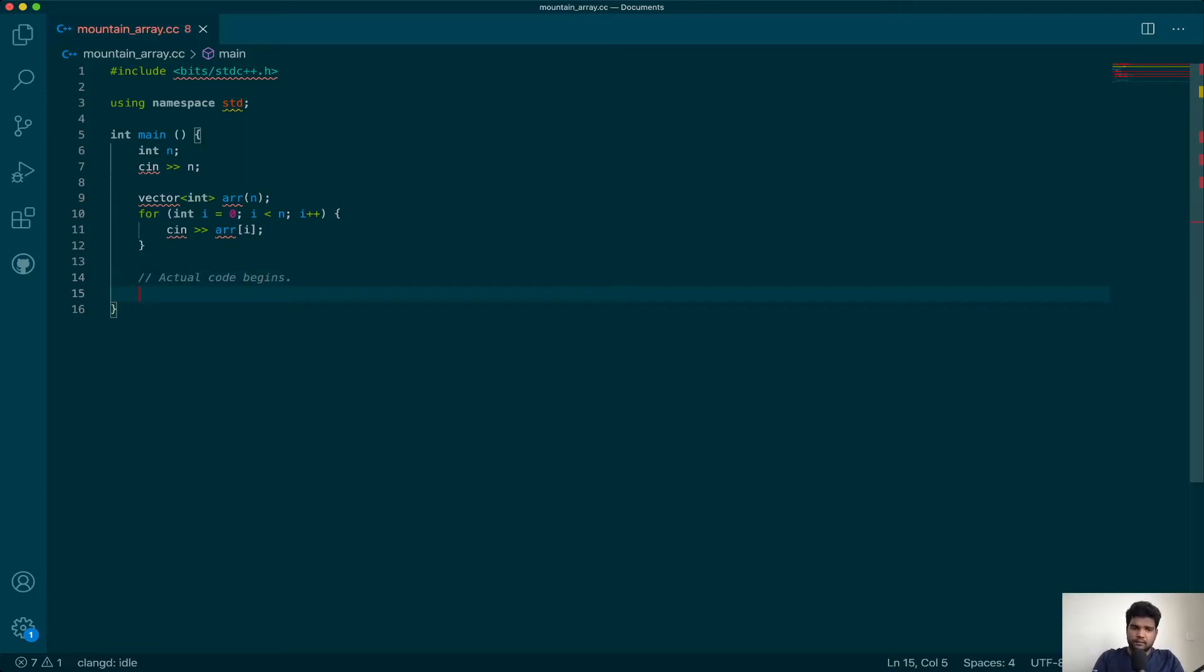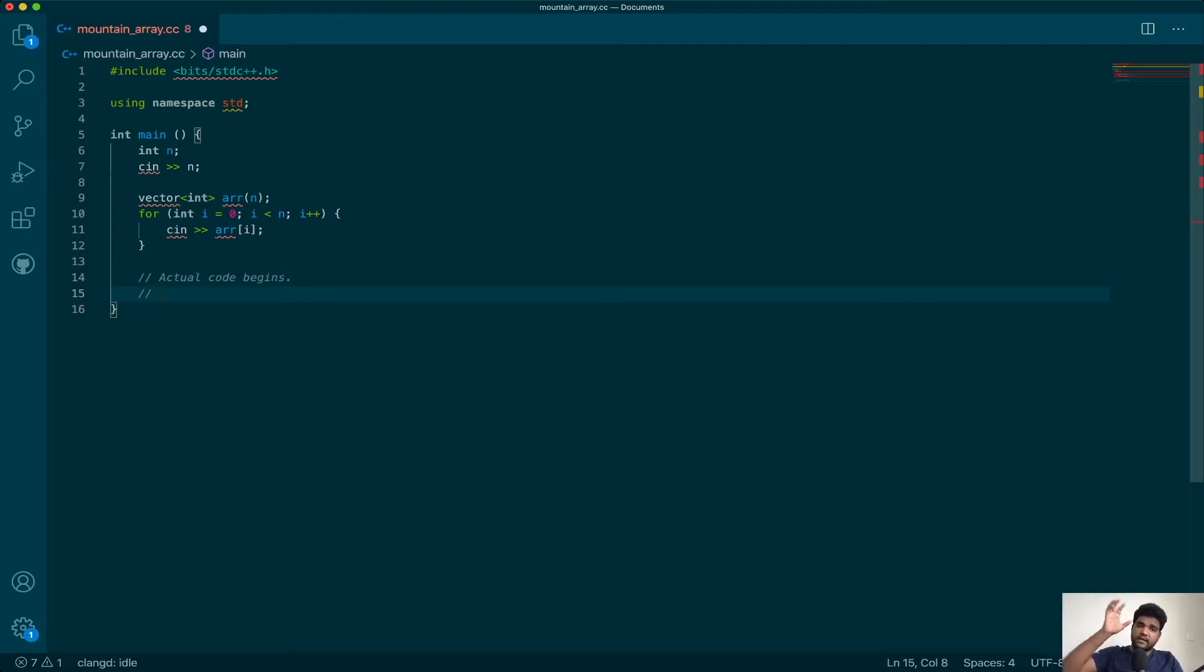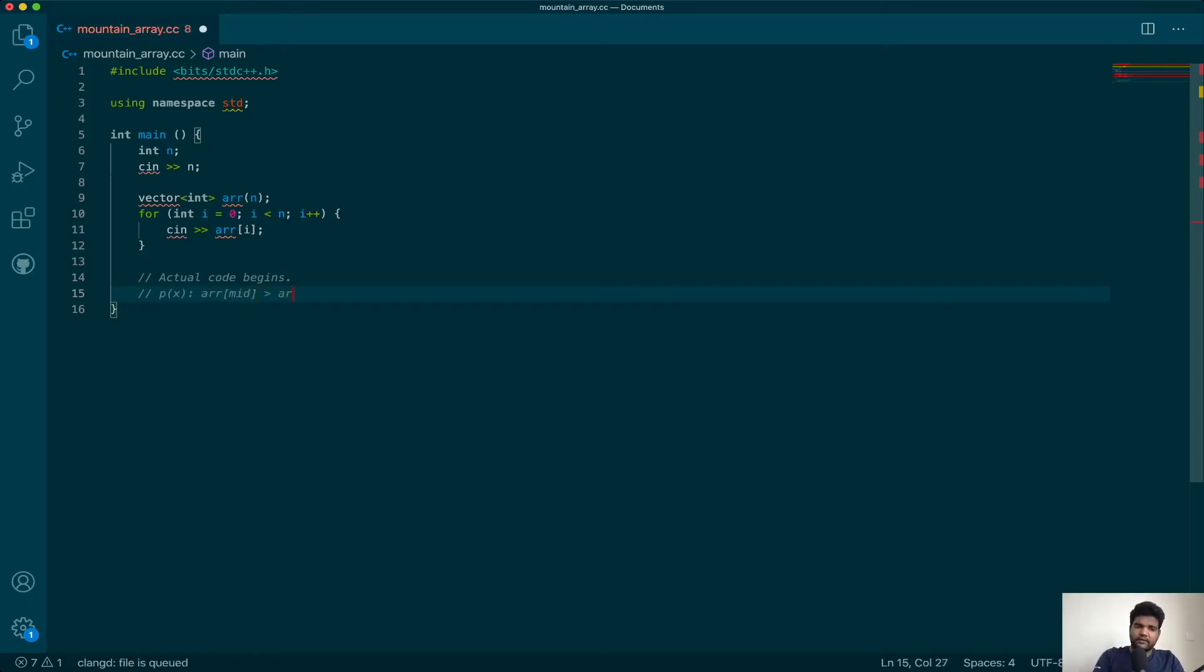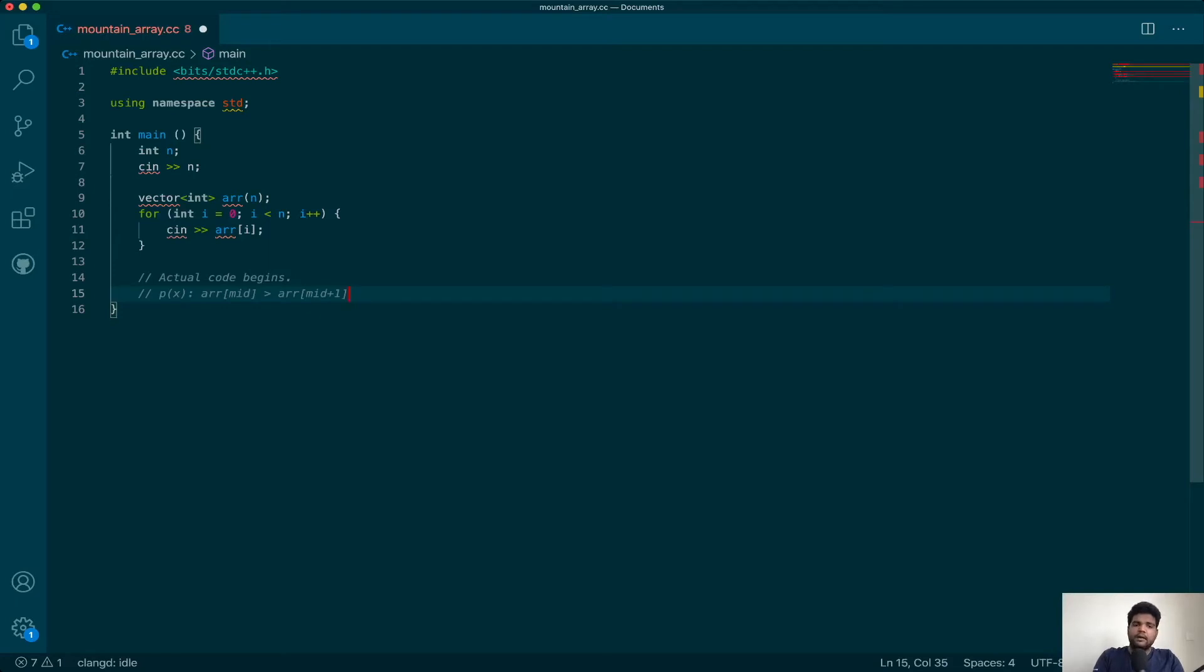Let's try and recollect. If we had to distinguish the first half of the mountain from the second half, the first half was increasing and the second half was decreasing. So if I use a predicate saying array[mid] > array[mid+1], that will be true for the second half because that line is decreasing, and it will be false for the first half.